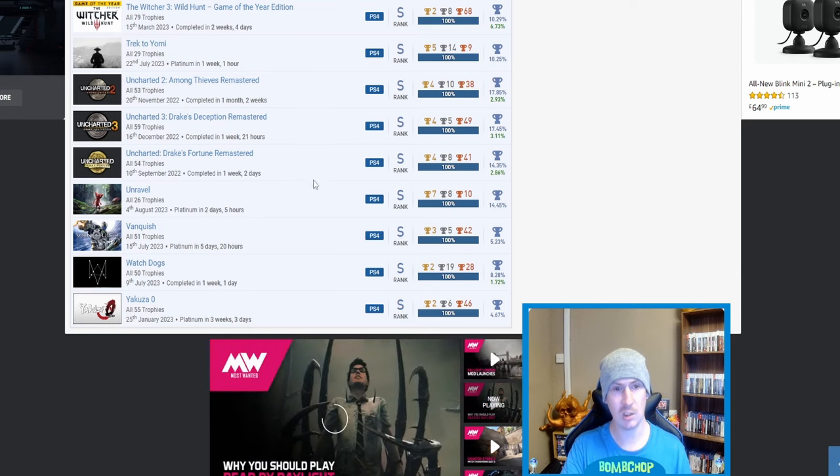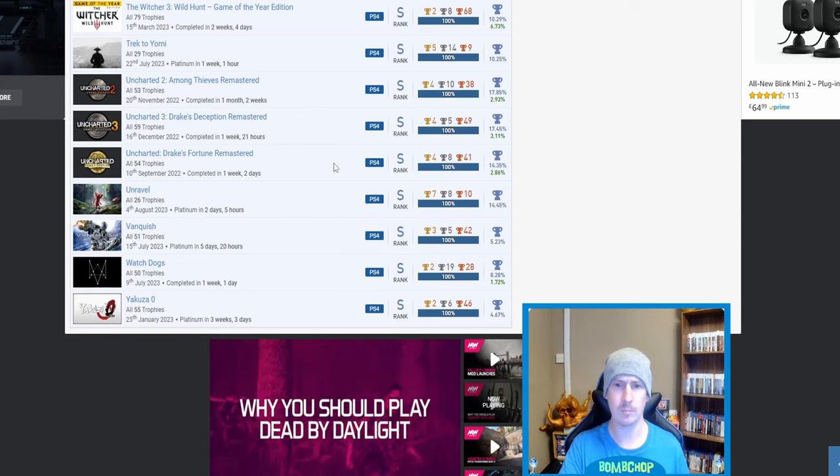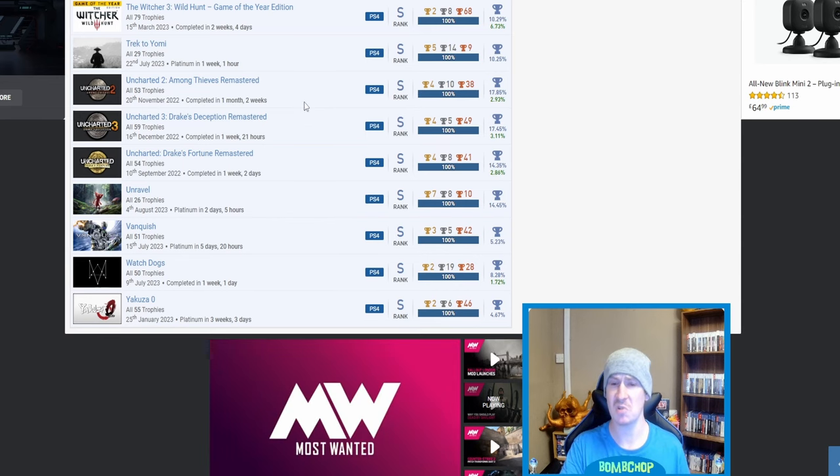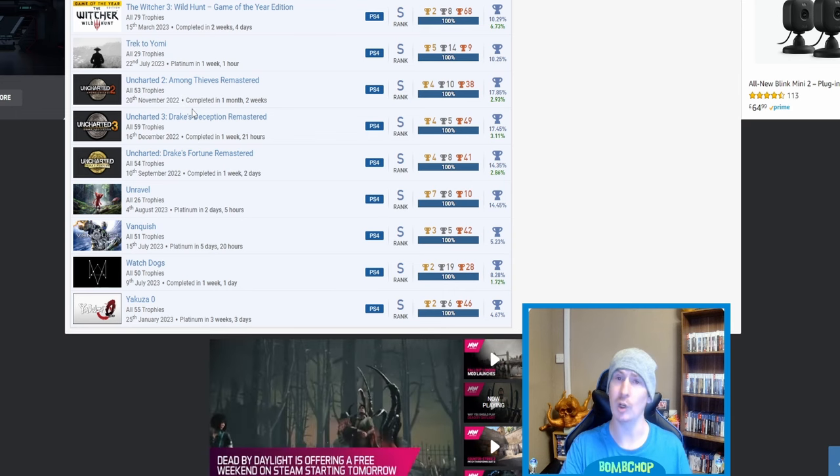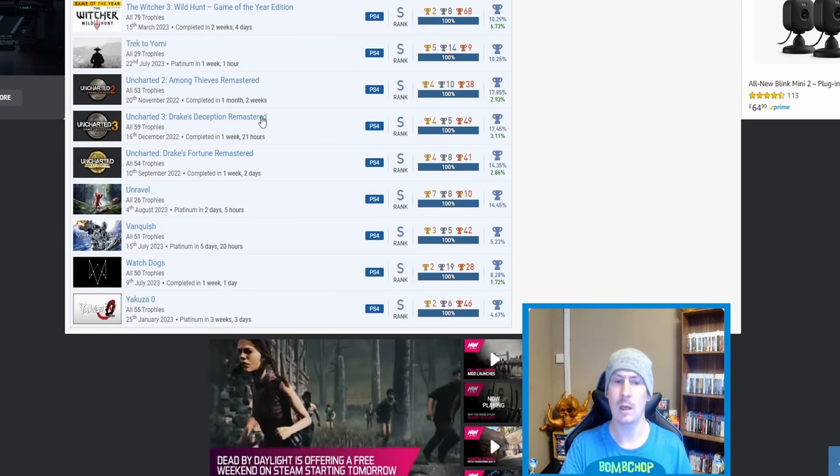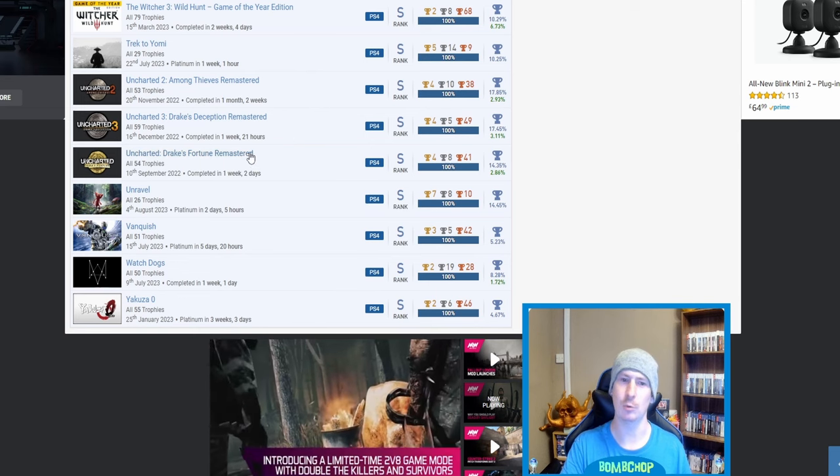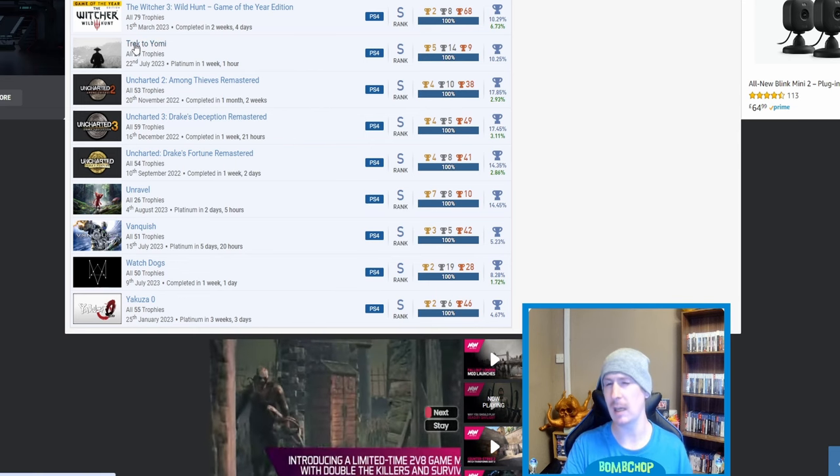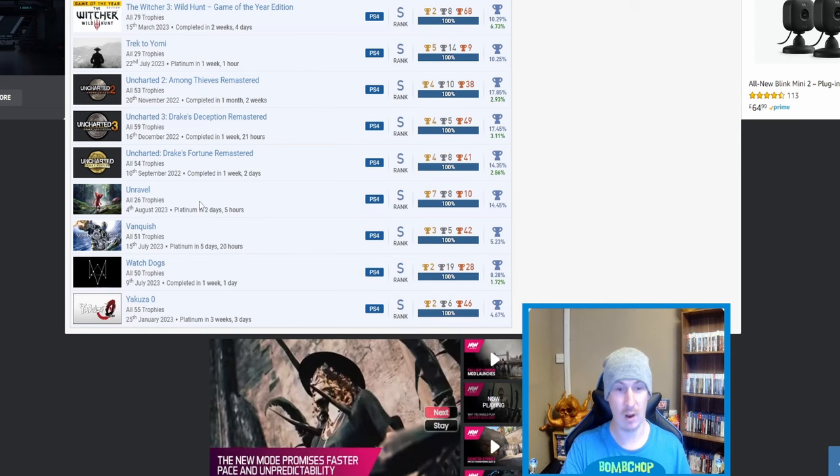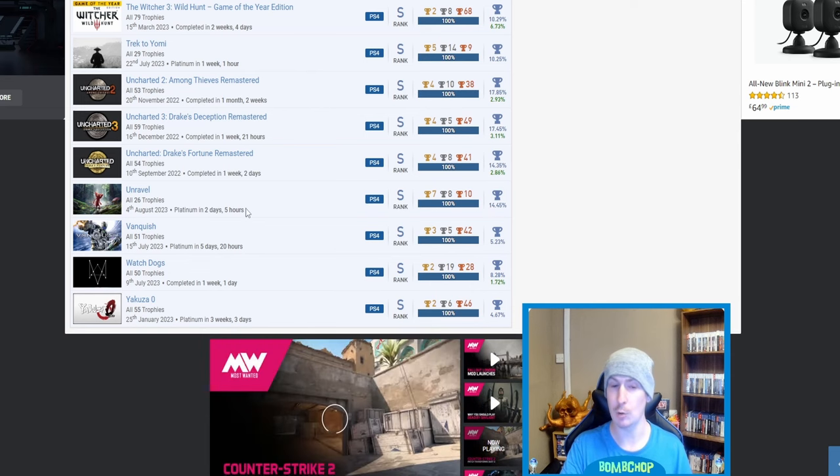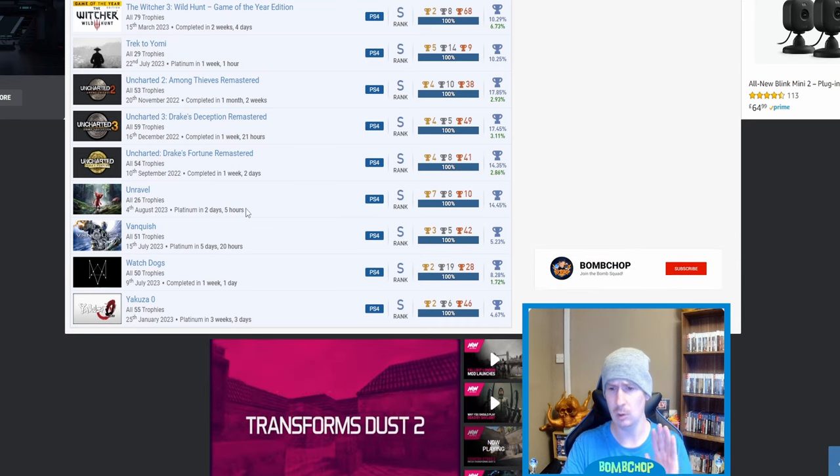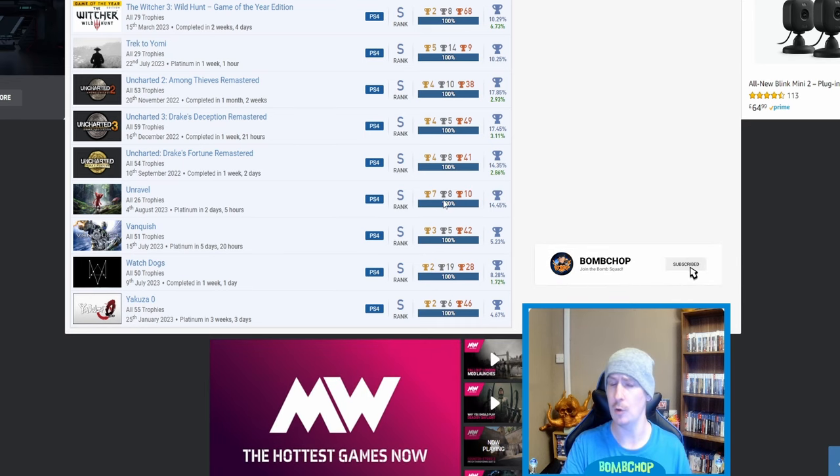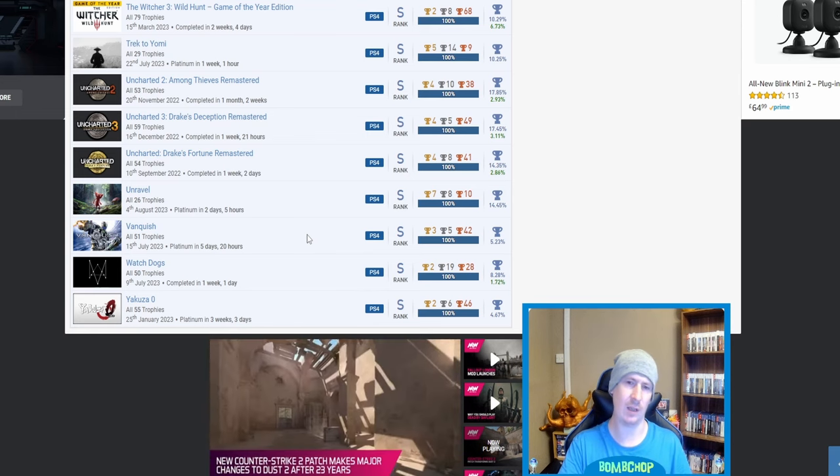And I'm like really, really trying to psych myself up to actually go for it, because I know Akuma mode is disgusting. And then we got The Witcher 3: Wild Hunt, Game of the Year Edition, so that's all the DLCs and everything as well, which you've done. I'm again shocked that it's so high—one in ten people that play the game have actually got the platinum. Then we got Trek to Yomi. Uncharted 1, 2, and 3.